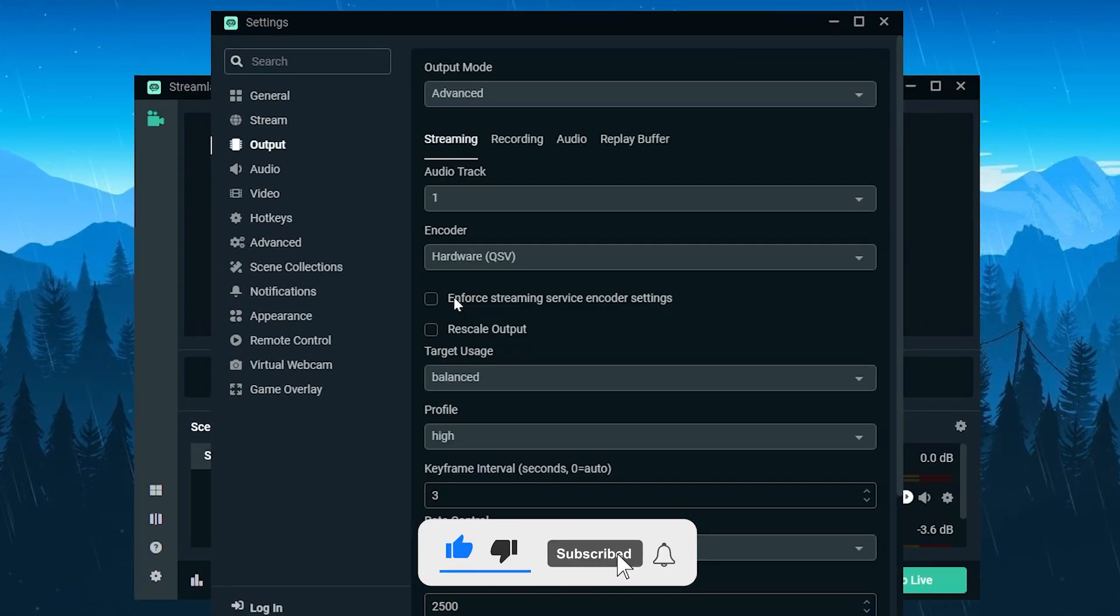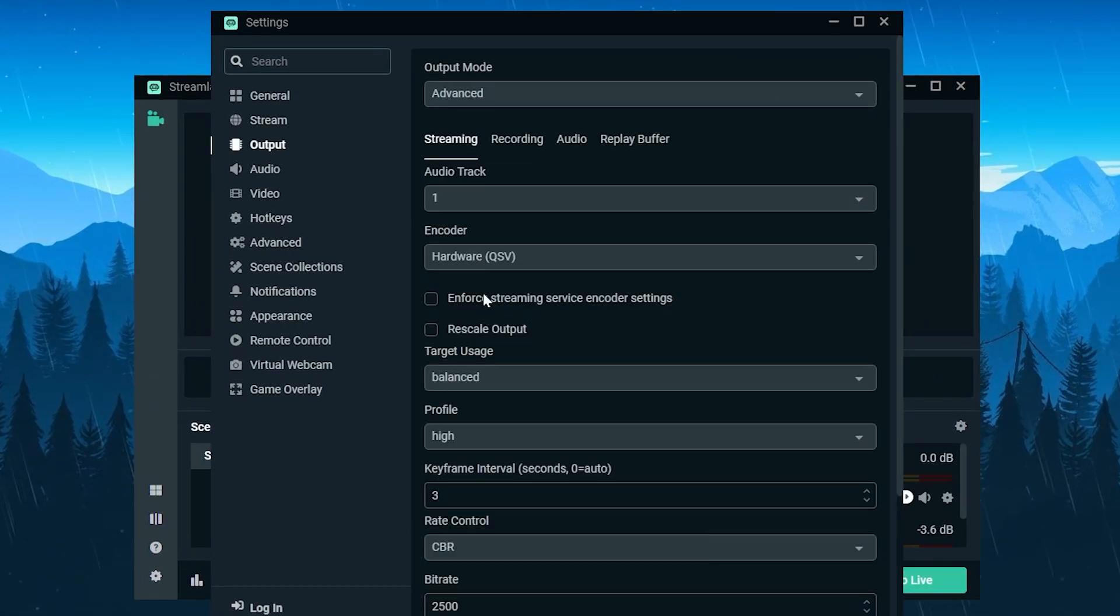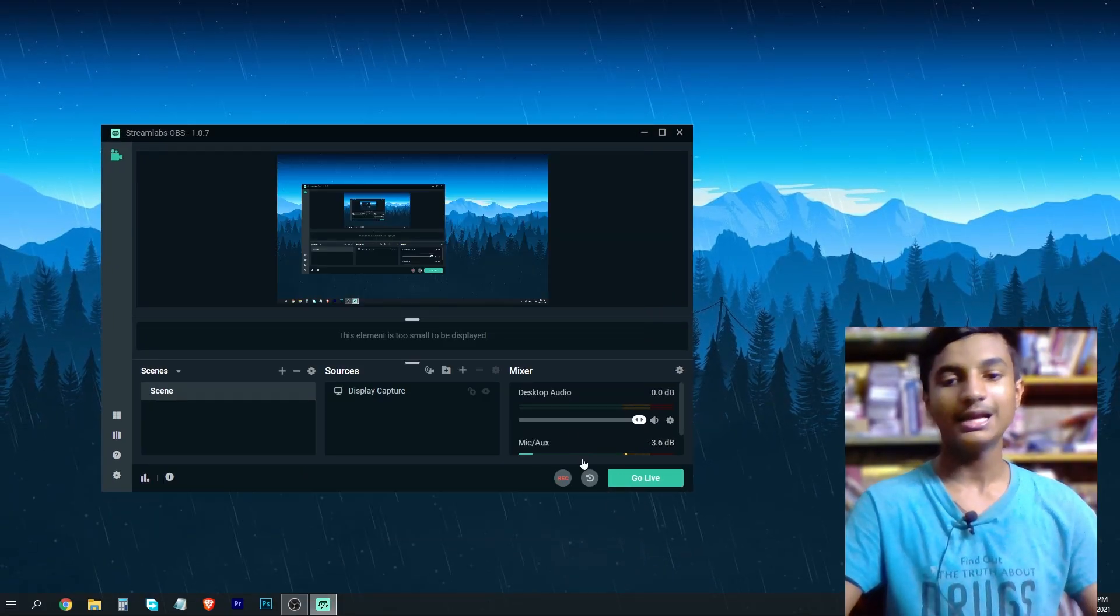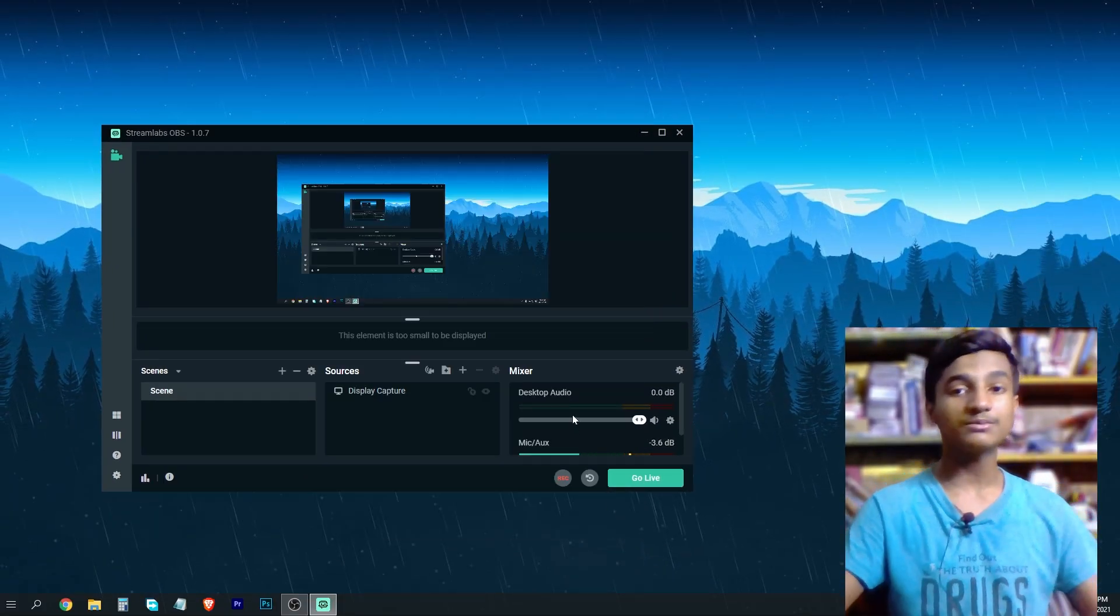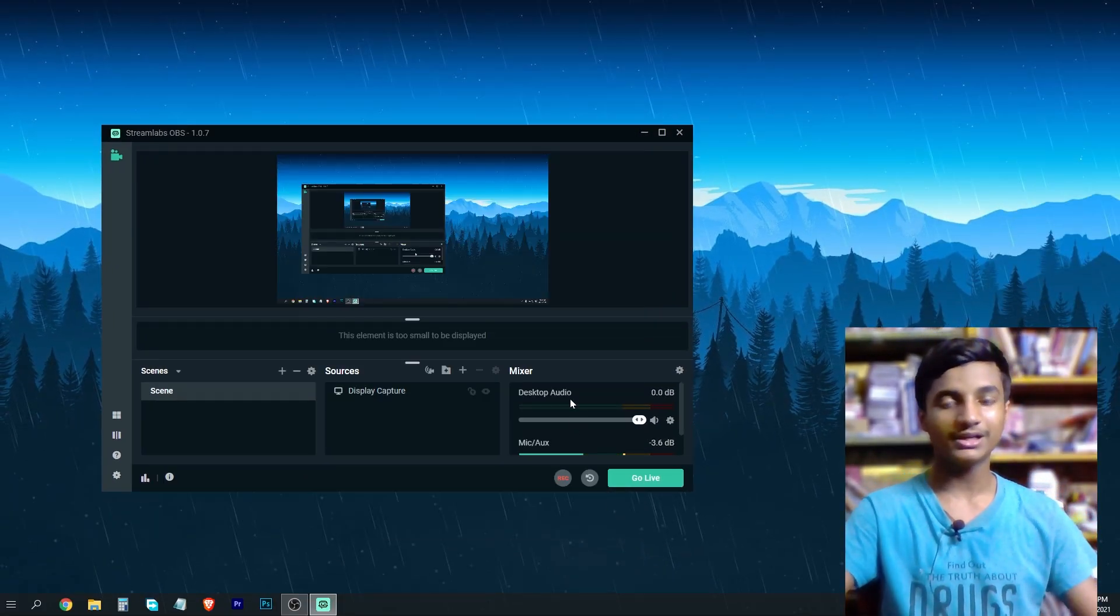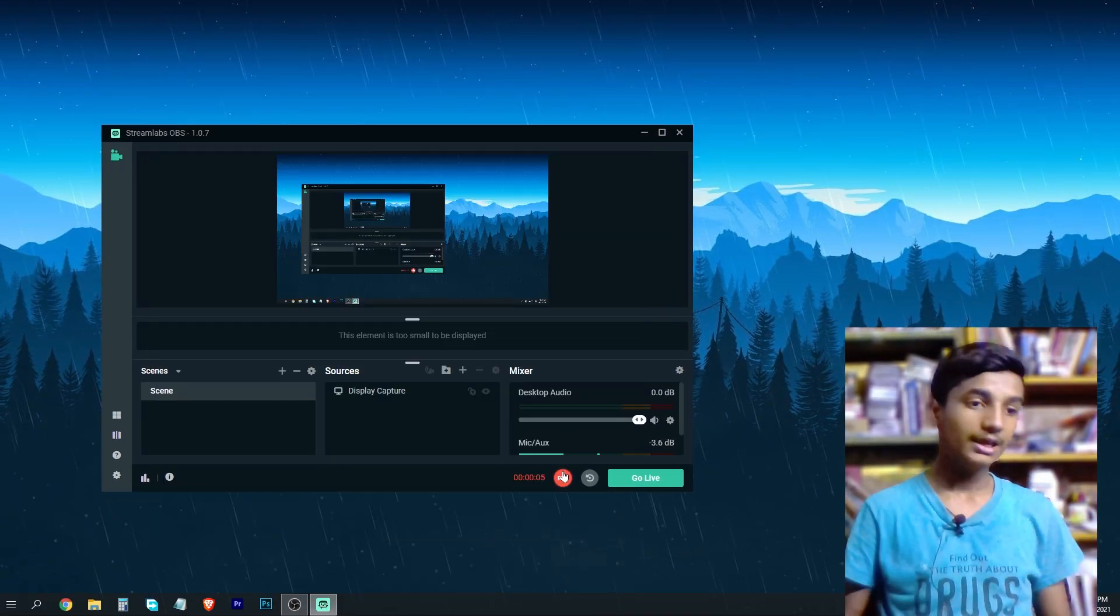After selecting the hardware encoder, check this option 'Enforce streaming service encoder settings' and then click on done. Let's check if our problem is solved or not. Click on the recording button to check it.